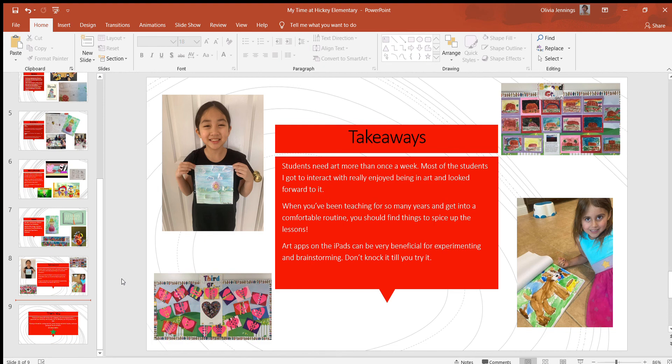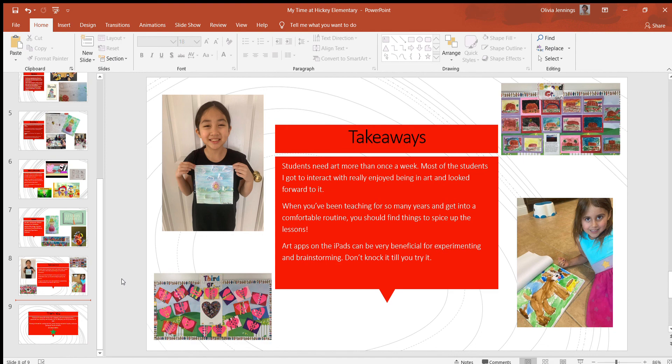Lastly, art apps on the iPads can be very beneficial for experimenting and brainstorming. I definitely didn't think it was going to be that beneficial for them at first, just because it's on an iPad—they'll get distracted. But it was fun for them and they got to experiment with different art forms.